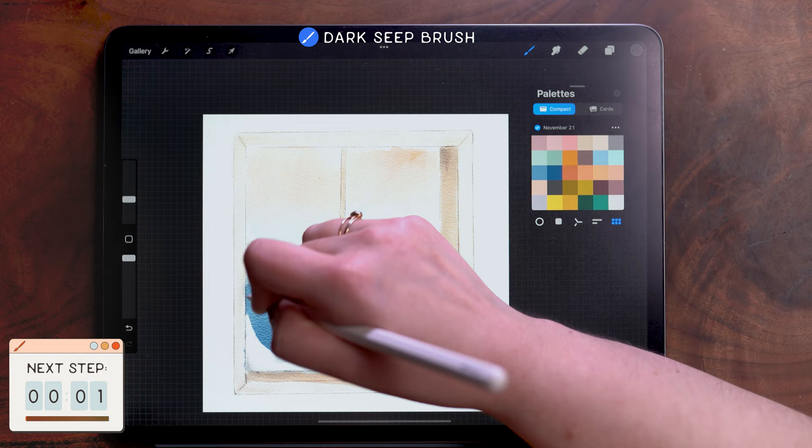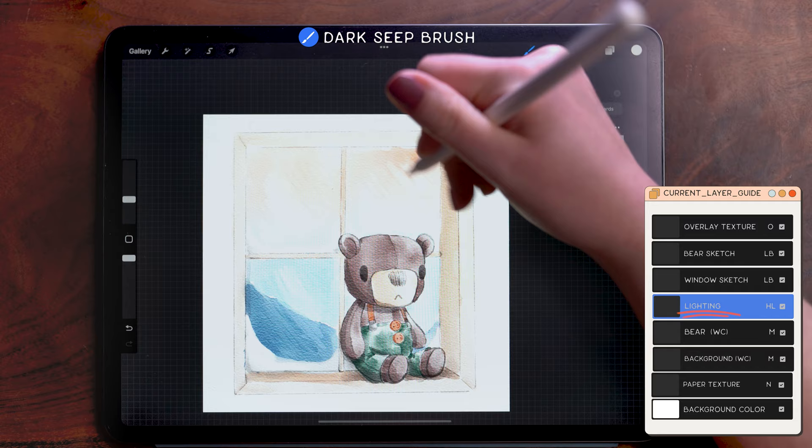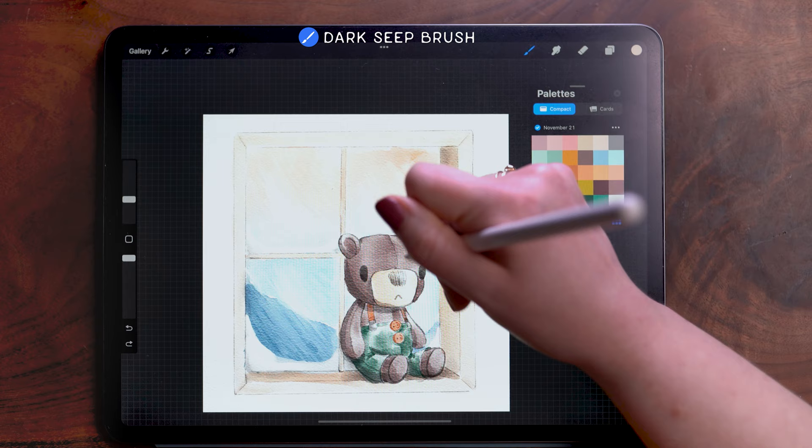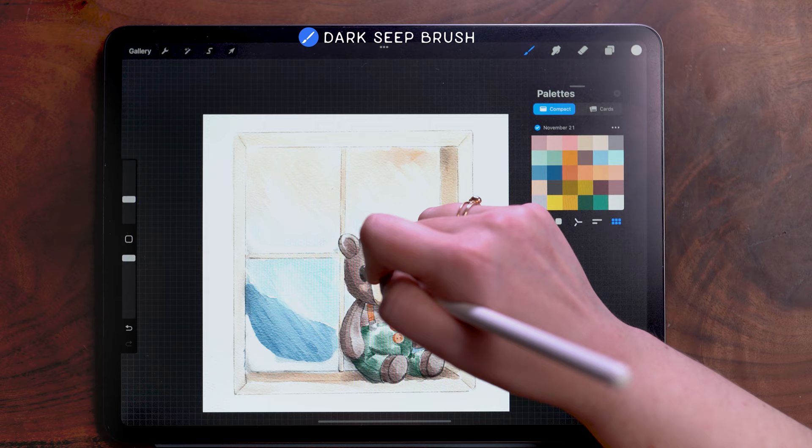Still on the lighting layer, I'm switching to white and adding this diagonal scribbling on each window pane to add some light reflection on the glass. Still on this layer, I am going to switch to this light pink to add some cute little rosy cheeks here. And then as a final touch, I am going back to white to add a little bit of reflection in his eyes. And that's it. That's the finished piece.